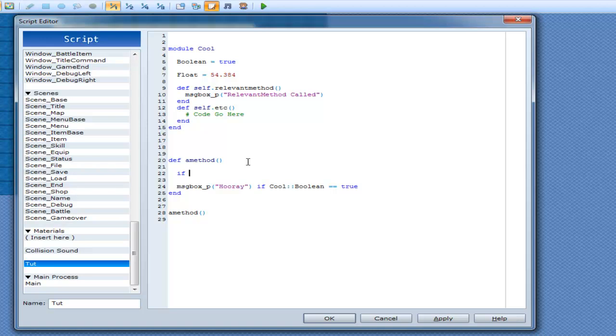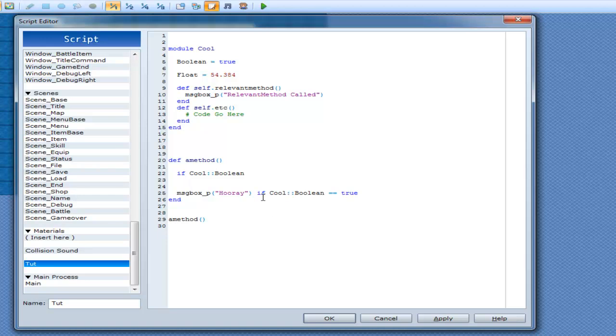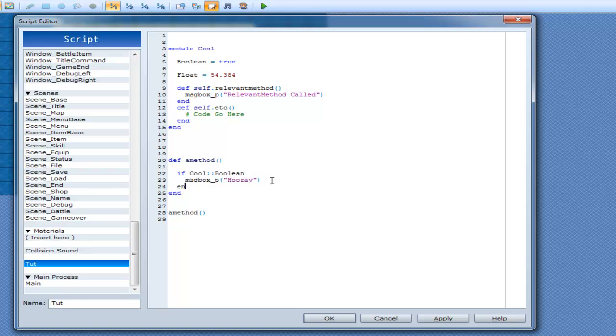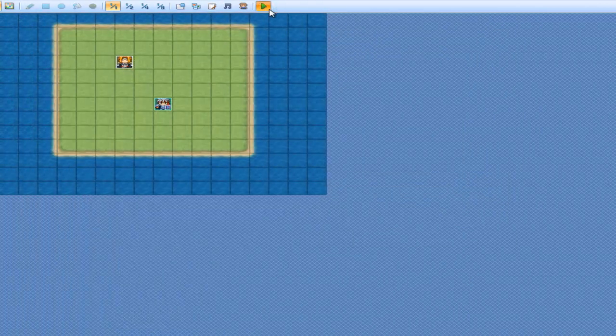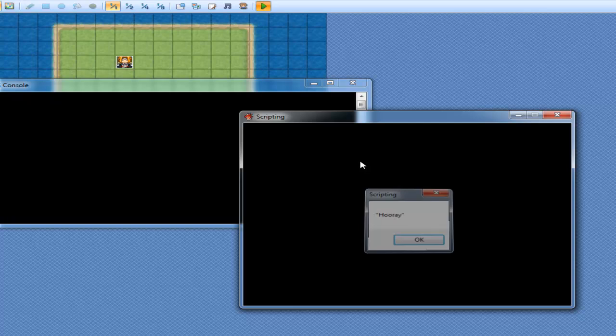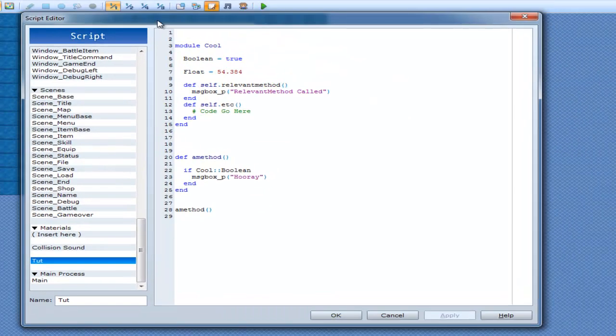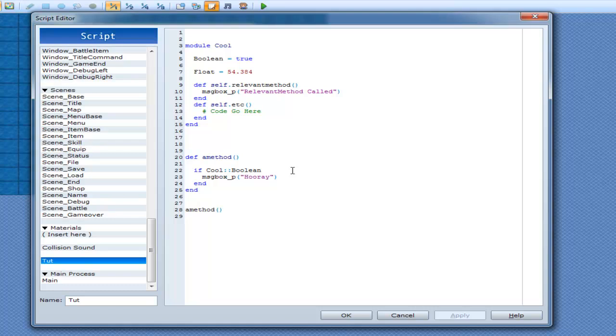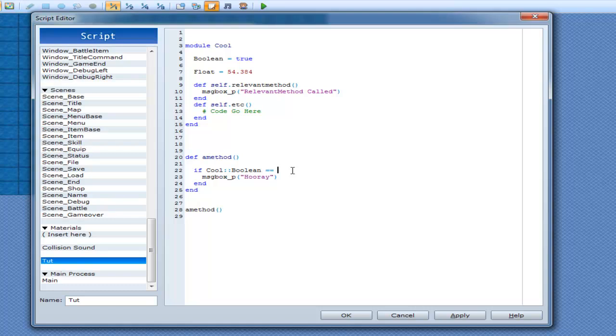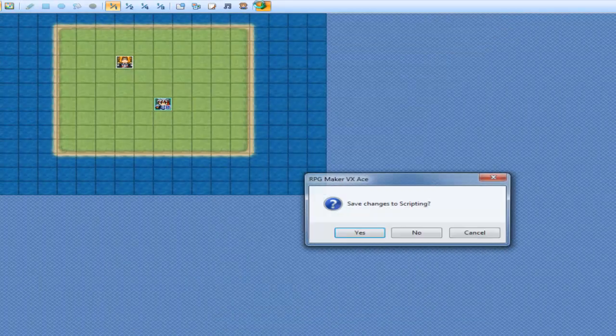So you have if statements here. If I was to go if cool boolean and then messagebox hooray, this still works as intended because what happens is with if statements you don't need to have the equals equals all the time next to it to go true. By default, if you don't have any equals equals signs next to it, it checks for it to be true.